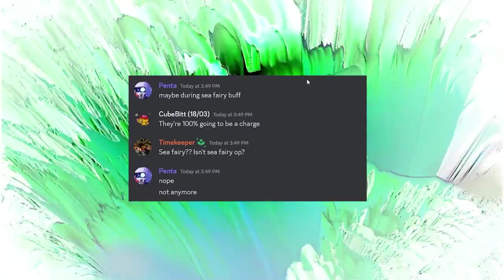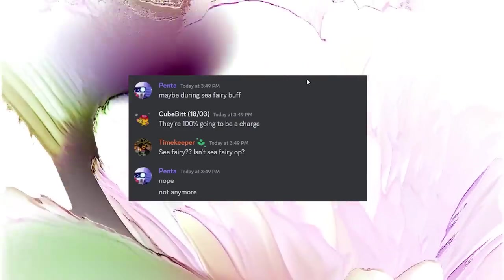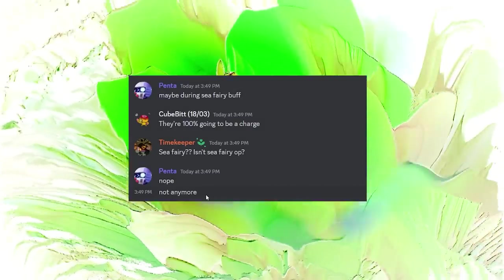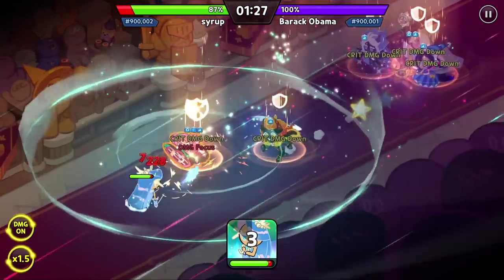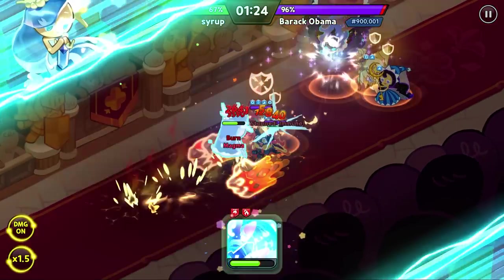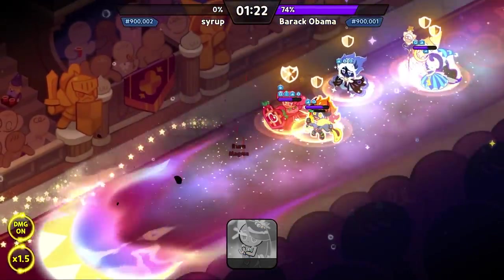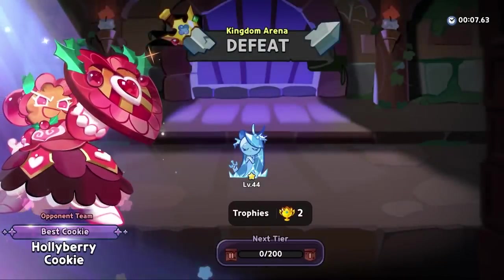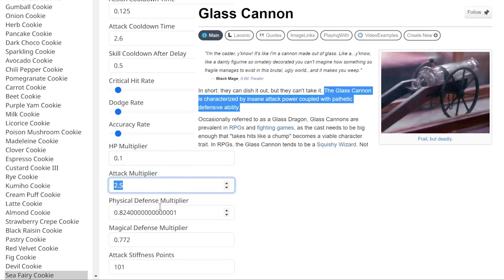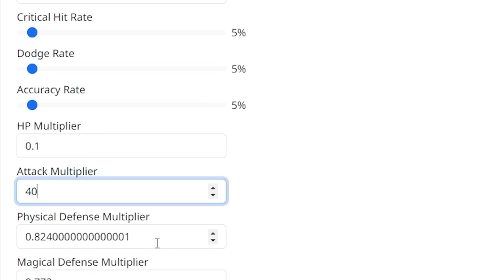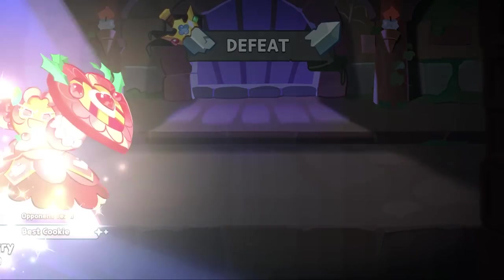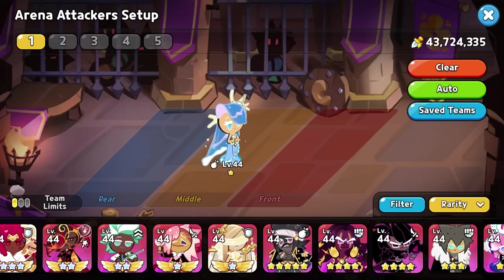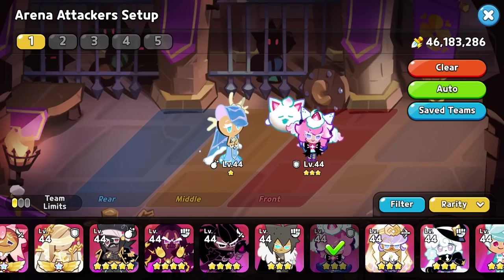Maybe a Seafairy buff? Seafairy isn't Seafairy OP? Not anymore. Let's change that. Yeah, that's not going to work. Let's make her something closer to a glass cannon where she dies instantly but has a... Yeah, that sounds about right. Okay, maybe that was a bit too low. Maybe we pair her with a better defense cookie?